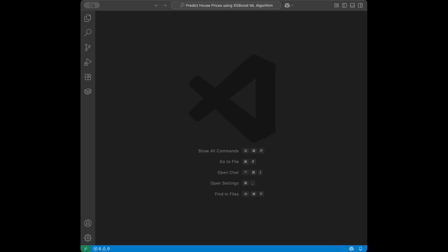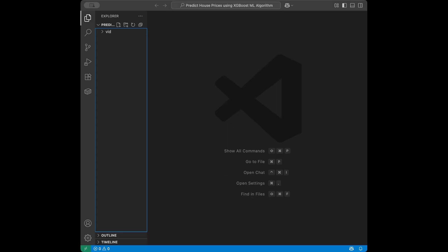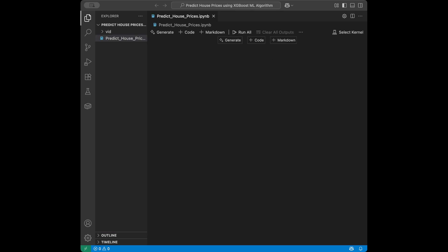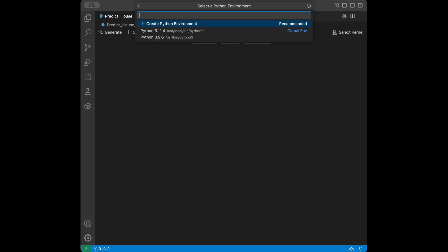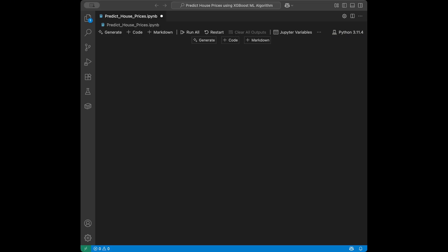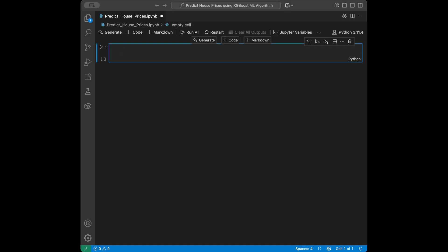Let's start coding. I'm in VS Code but you can use any editor you want. I'm going to create a notebook file called 'predict_house_prices.ipynb' and we are going to be working with Jupyter Notebook since it enables cell-by-cell execution. I'll select my kernel 3.11.4 and now we are ready to go.